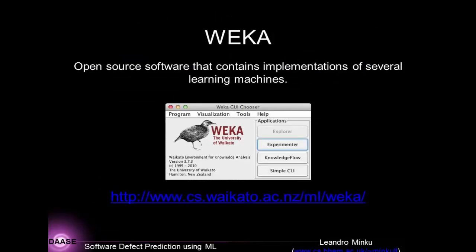Weka is an open source software containing implementations of several learning machines, including Naive Bayes and others. I had planned a demonstration, but unfortunately it is on my own laptop. The demonstration would show how to load your dataset representing the previous software release, select the Naive Bayes classifier, press a button to start, and view and visualize the generated model. The tool also allows you to evaluate how accurate the model is for your software.